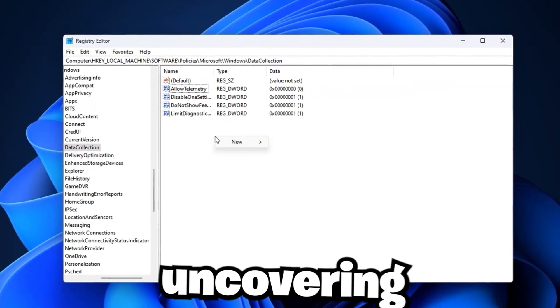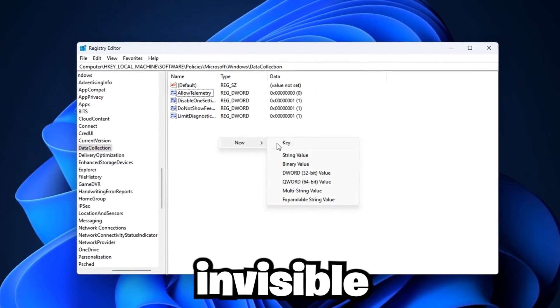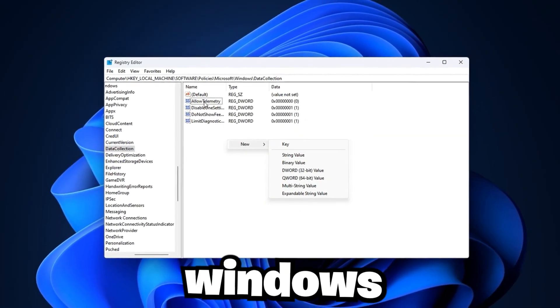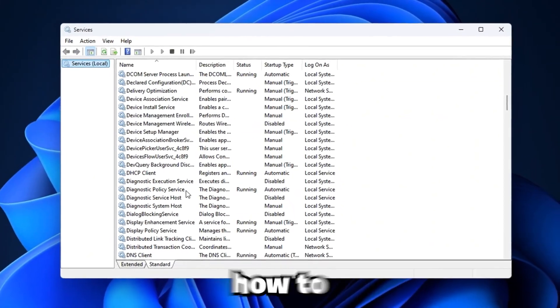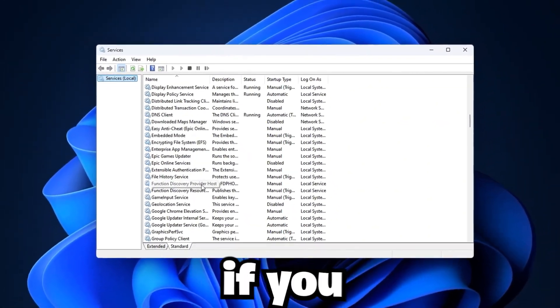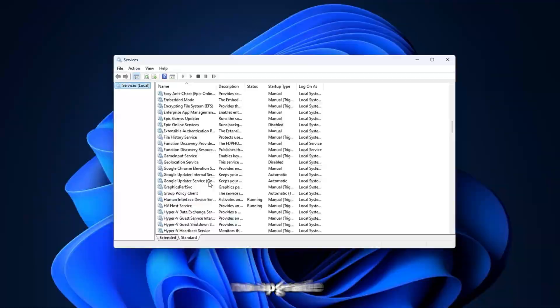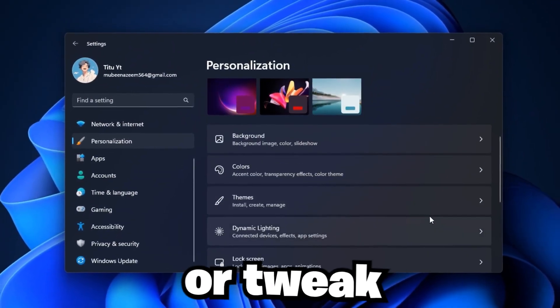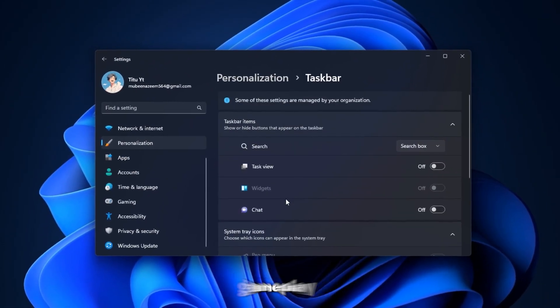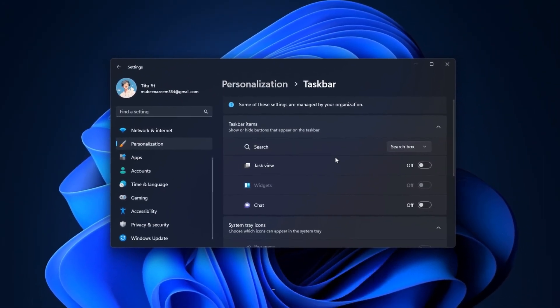Today, we're uncovering the invisible FPS killers inside Windows and showing you how to take that performance back. Because if you don't fix these, no upgrade or tweak will ever give you true smooth gameplay. Let's get started.